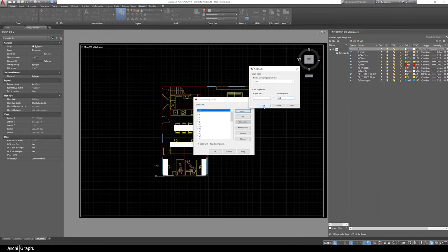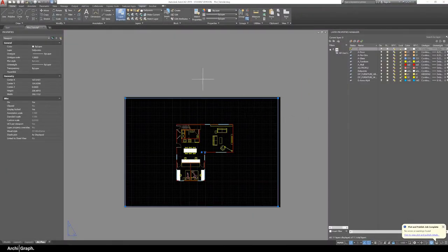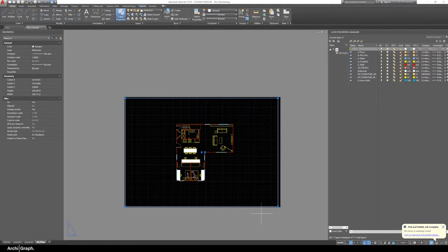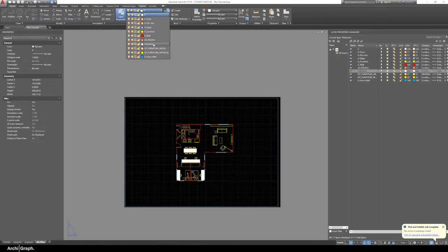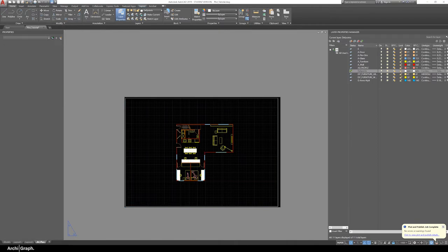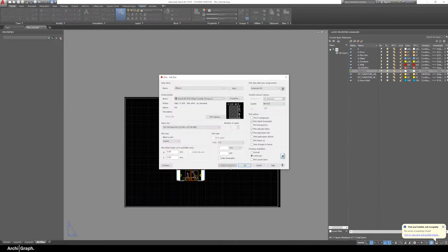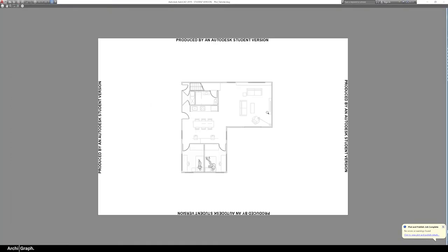When you're in your layout workspace, it's really important that you set this border around the viewport to a layer that doesn't plot, unless you want to see this rectangle plotted on the page. A quick way to do that is to change the layer to Defpoints. By default, Defpoints does not plot to the workspace. Now you can check that by clicking Print Preview - as you can see there's no border.